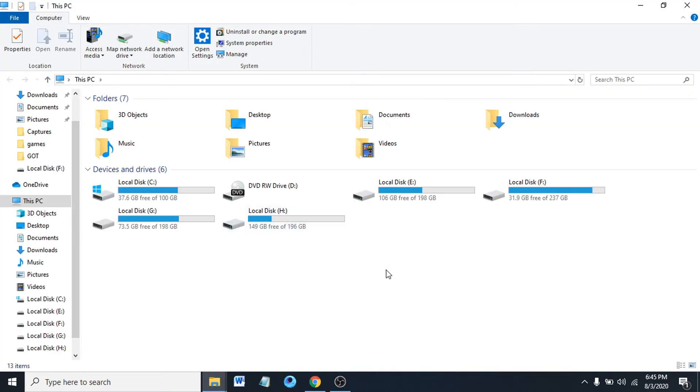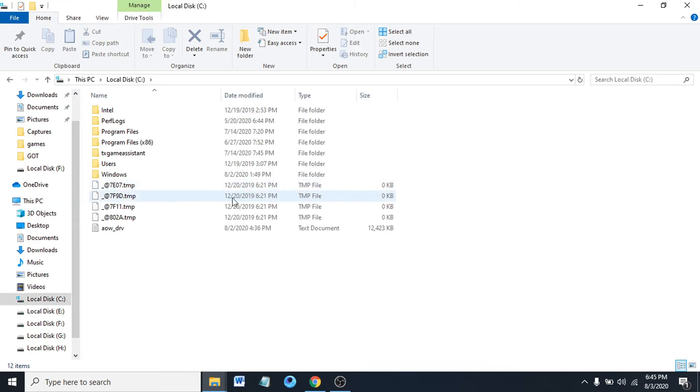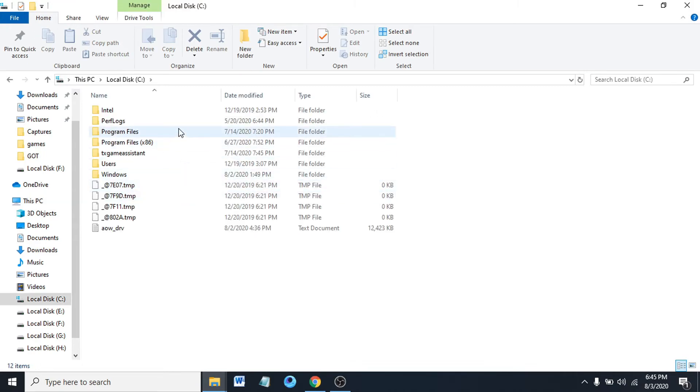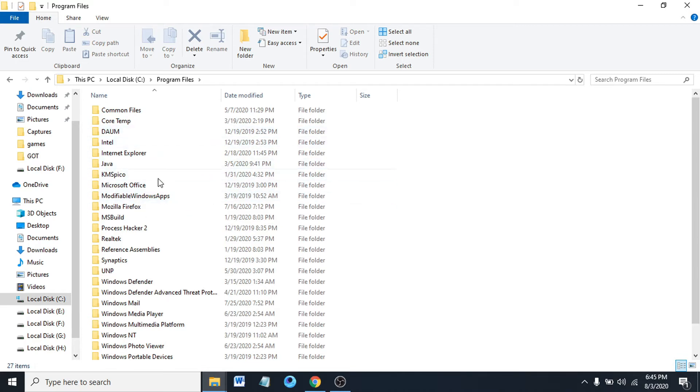Pick any folder where you want to sort your files. For example, I'm choosing this Program Files folder here. There's a lot of files here.